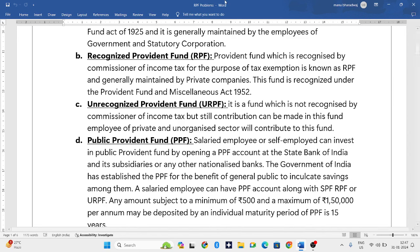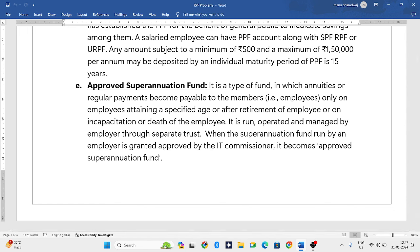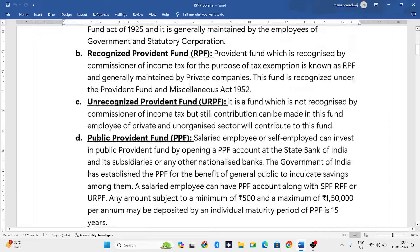The fifth type is an Approved Superannuation Fund. Regular payments become payable to members when an employee attains a specified age after retirement, or in the event of death or disability. So the superannuation fund is granted under those conditions.